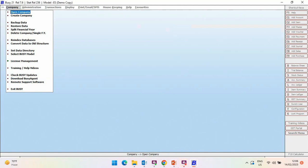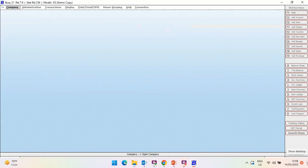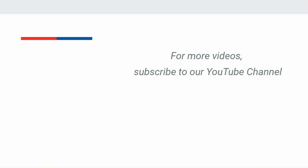So, to run Busy in Demo Mode, user registration is mandatory. For more videos, subscribe to our YouTube channel.